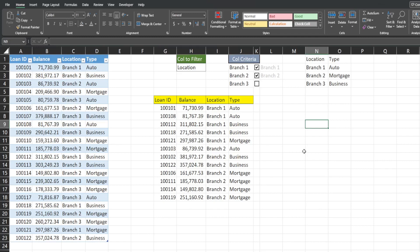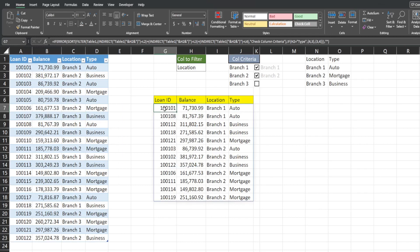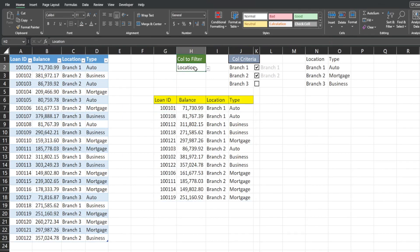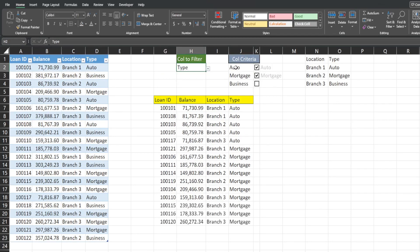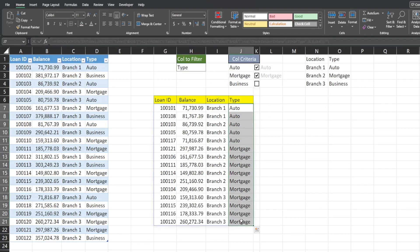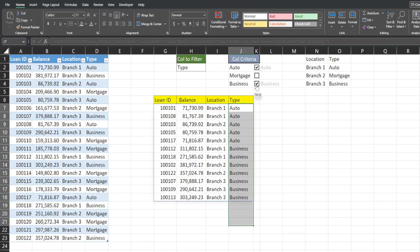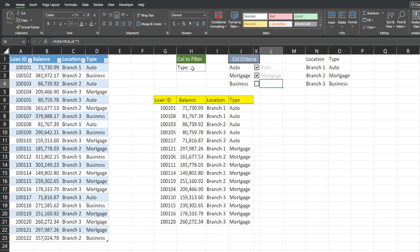Here is a preview of what we're going to create today. To the left I have a data set of loan records in a table, and over here is my filter output results area. Right now it's currently set to location as the column to filter on, but I have options to filter by the loan type. Over here I have the criteria for whatever column is selected, so if I change this to loan type you can see this automatically updates with values to filter on that are specific to this column.